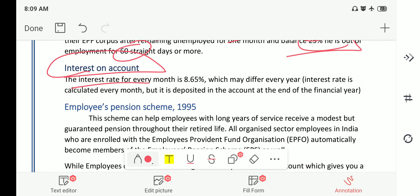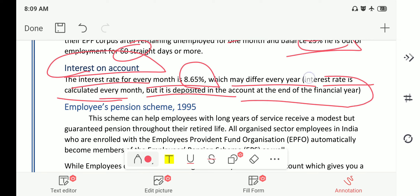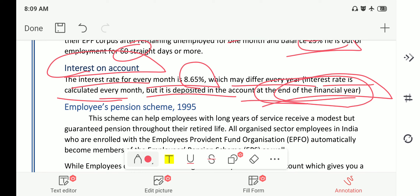The interest rate on the EPF account is 8.65 percent, which may differ every year. The interest is calculated every month but is deposited into the account at the end of the financial year. In the next sessions, we will be dealing with the Employees Pension Scheme 1995 and some of the miscellaneous schemes. Thanks for watching the video — stay tuned.